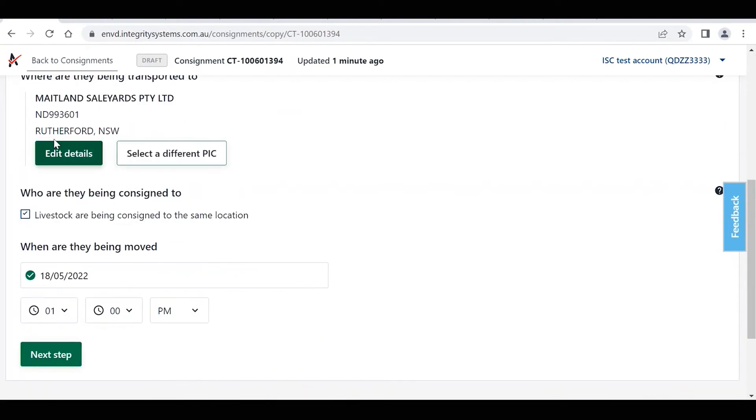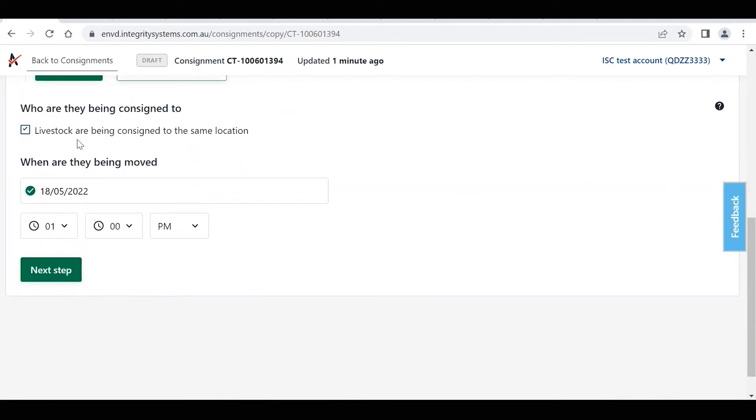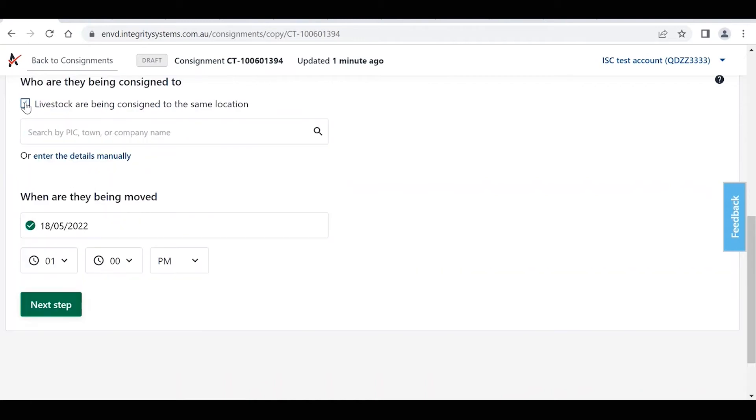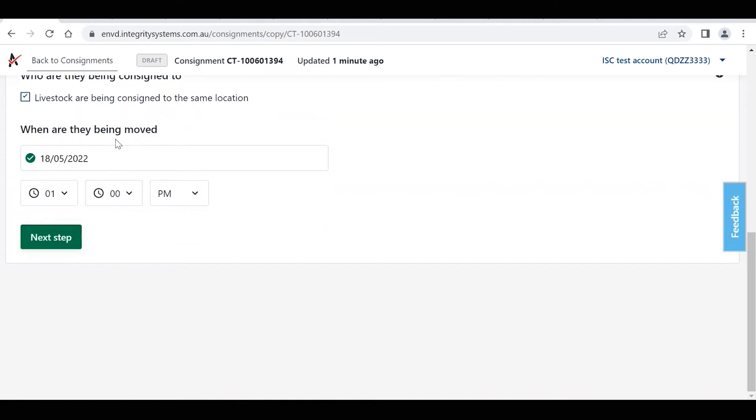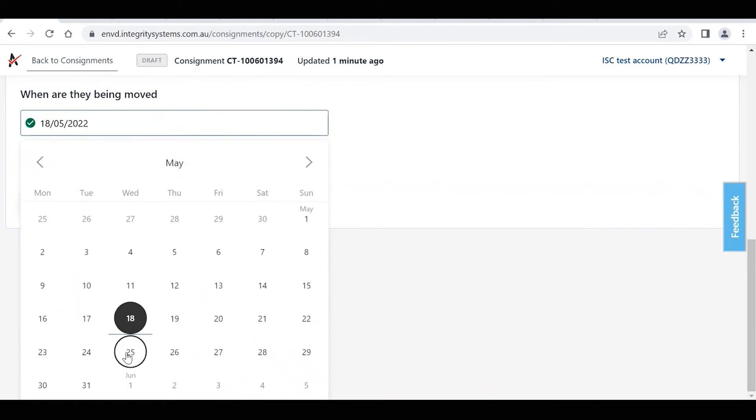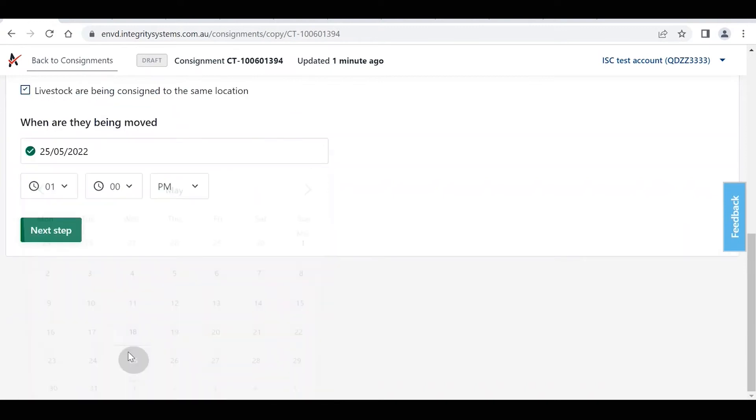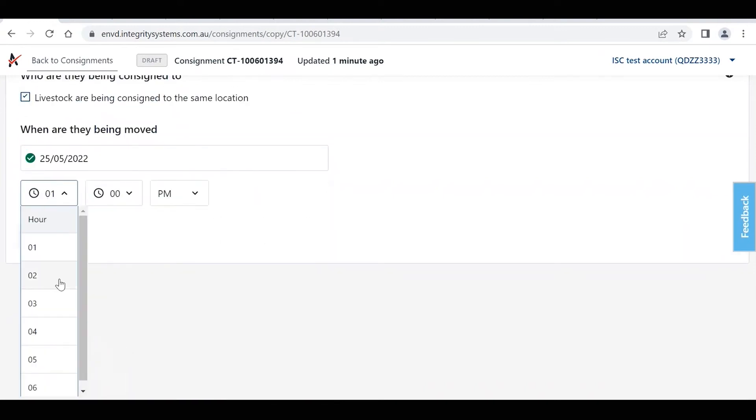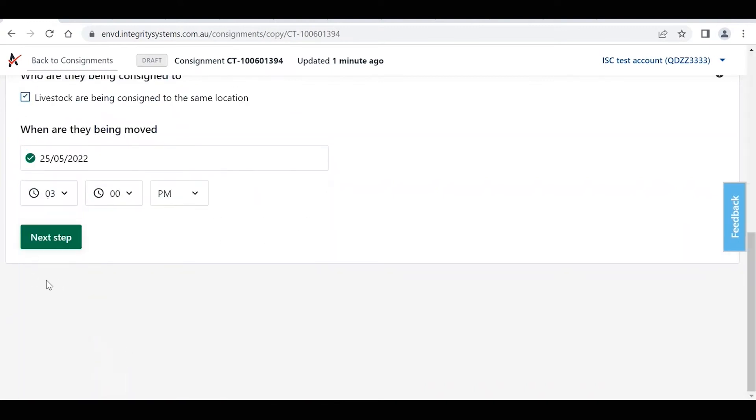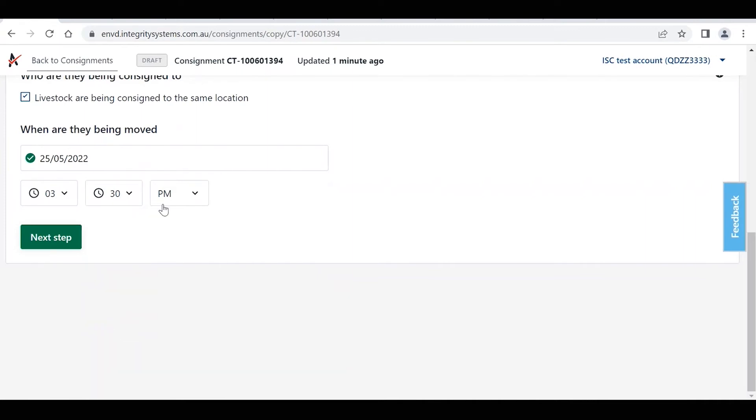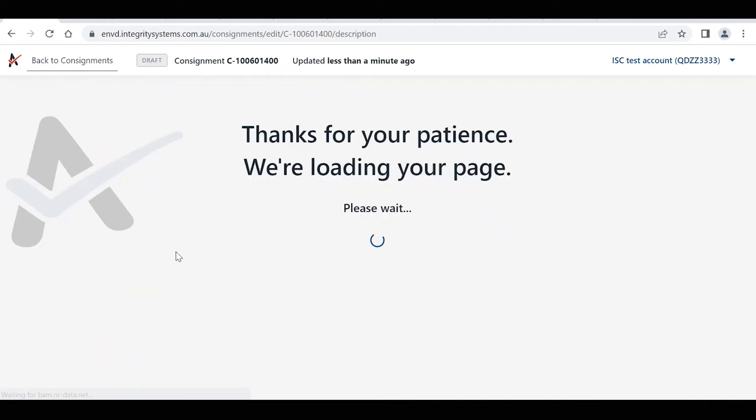So we're going to say that they're still going to Maitland Salyards, they've been consigned to the same location. If not, you just untick the box and enter in the details accordingly. And the date, so we'll just change the date based on this new movement, so they may be moving the week after and at a different time. Click on next.